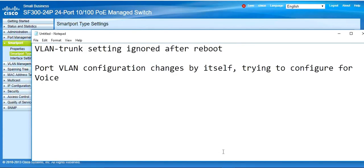Hi everybody, my name is Deepak. Today we will discuss about VLAN trunk settings being ignored after a reboot, or port VLAN configuration changing by itself when trying to configure for voice VLAN. Many of the questions I've seen on the Cisco support community and other websites prompted me to make a video for that. Today we will learn about the root cause and how to troubleshoot it.